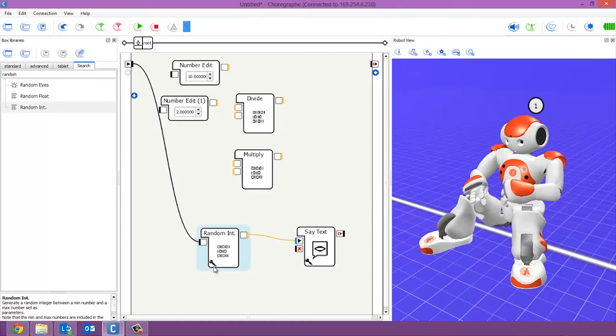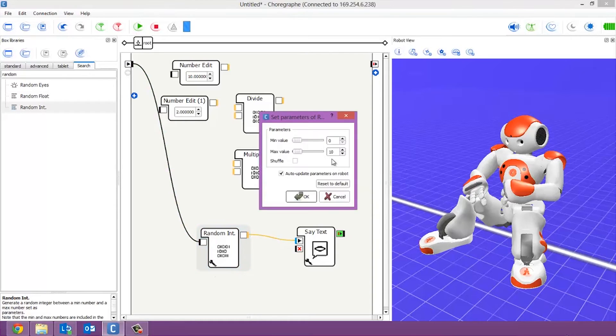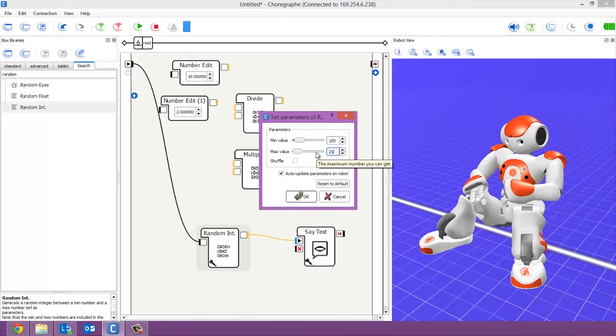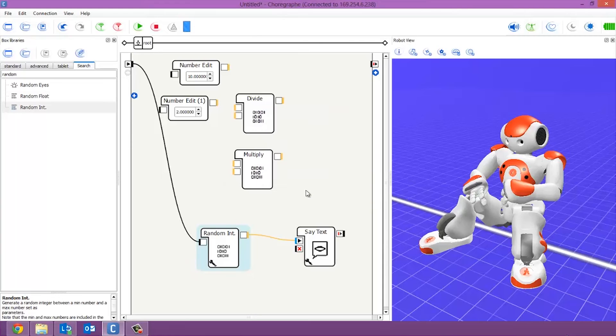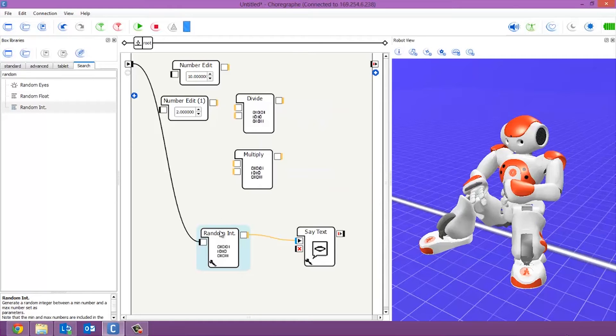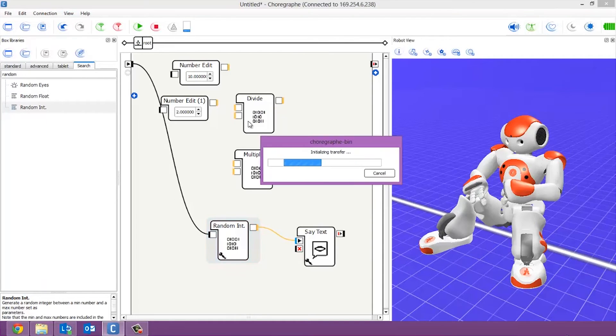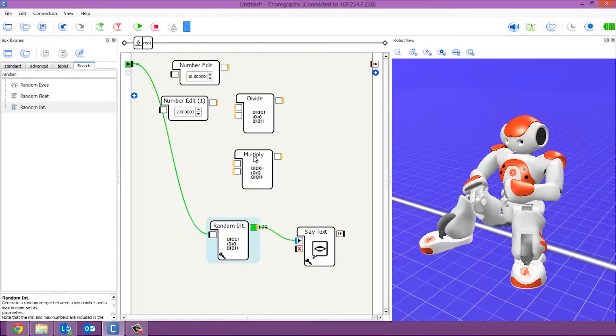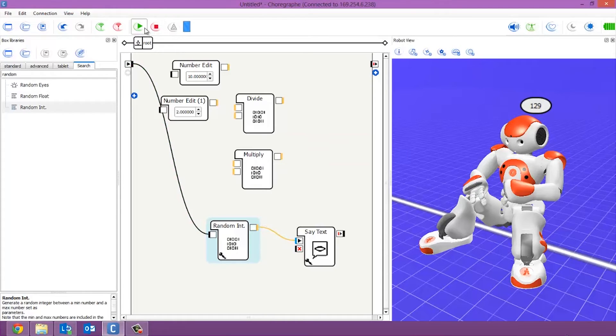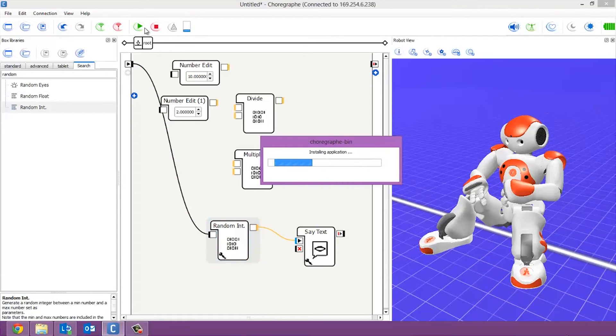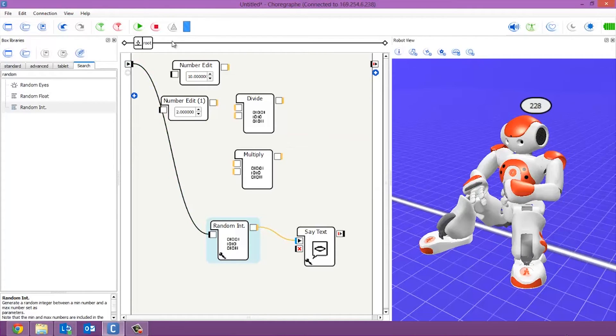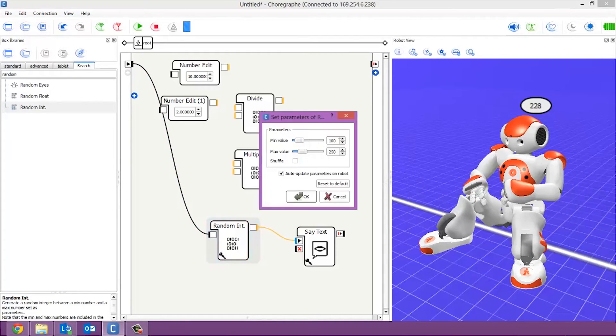So to change this, obviously you go in here, use a little spanner and let's say 100 and 250. So now he's got a range of 100 between 100 and 250. So let's hit the play button. 129. Okay. And one more time, for example. 228. 228. There we go. So there's in his parameters.